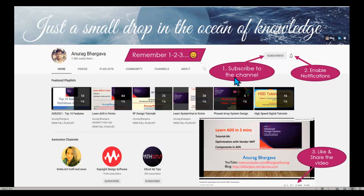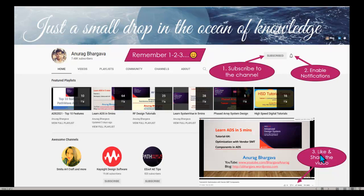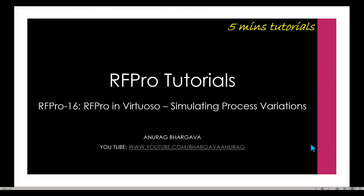Now, before we start, remember to subscribe to the channel, enable notifications, like, and share the video with your friends and colleagues. All right, let's spend the next few minutes going through this interesting topic.